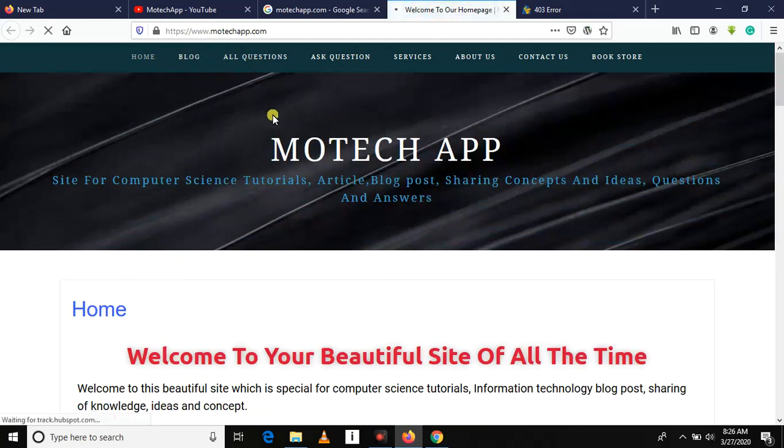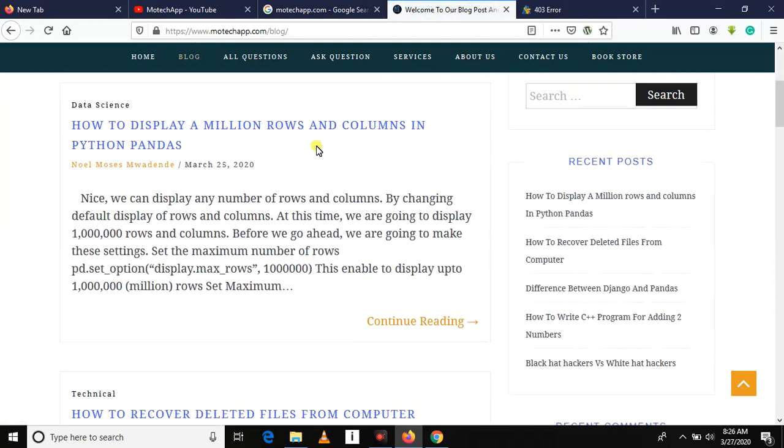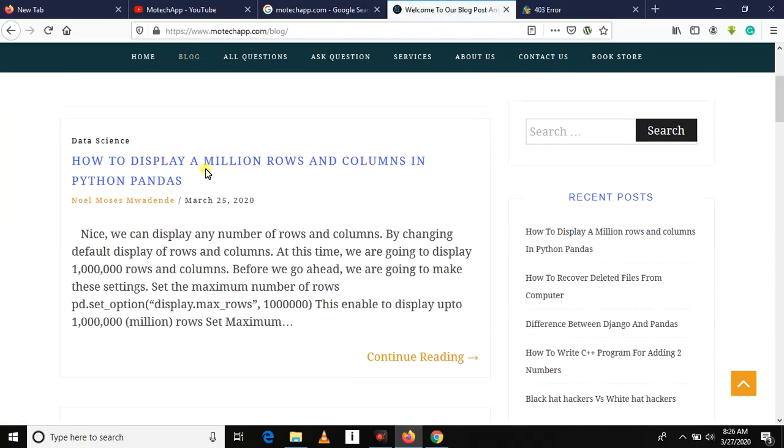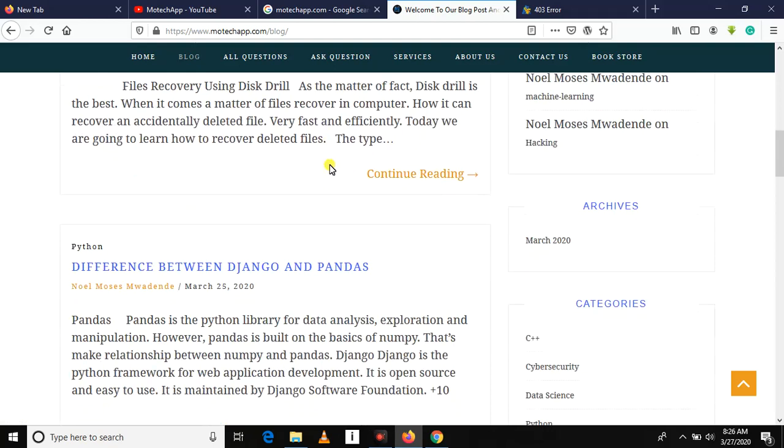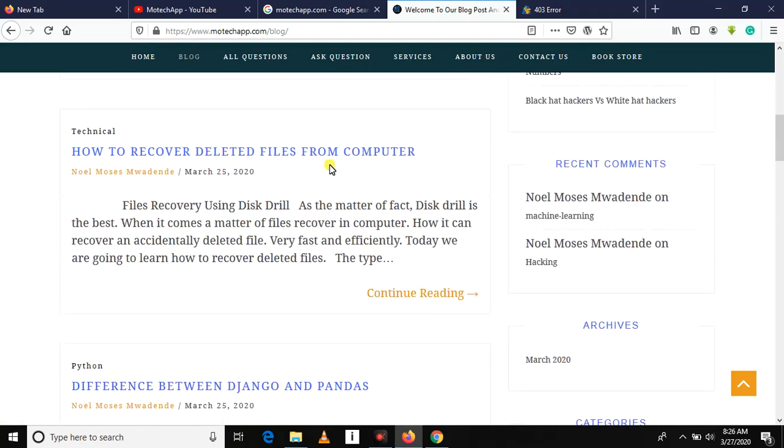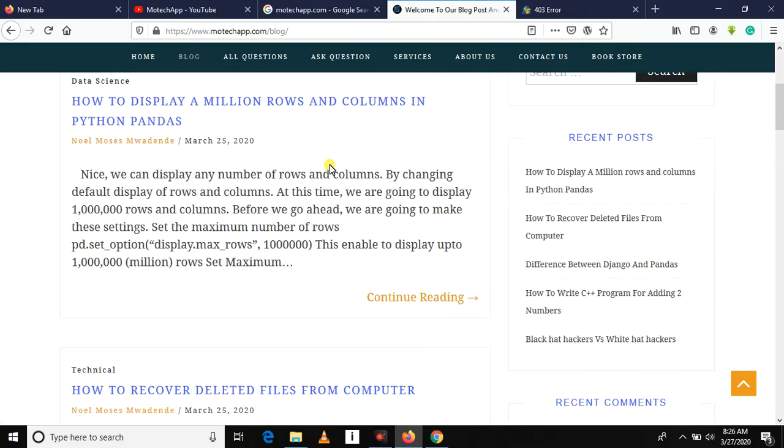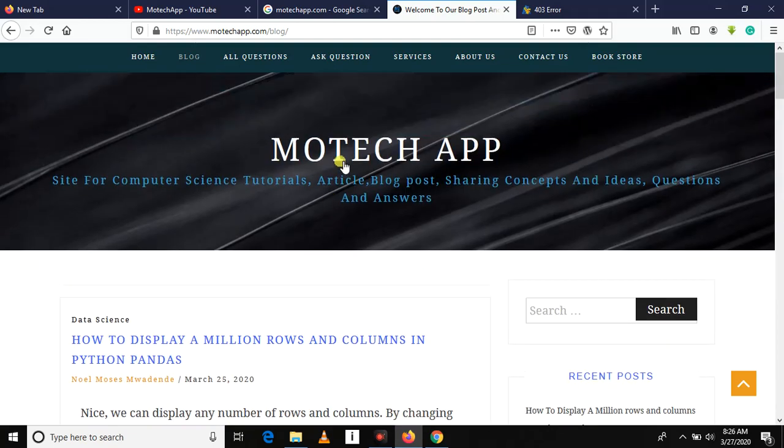This is just our blog. As you can see we have several posts right here, like how to display a million rows and columns in Python pandas. All of these are blog posts. If you have a question, you can ask here.